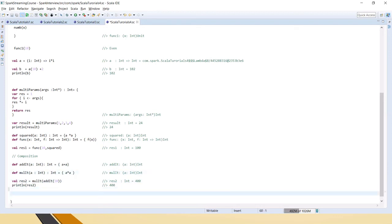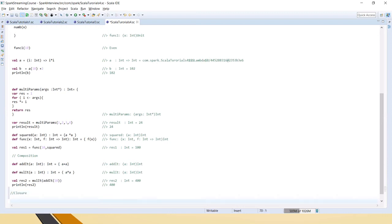Next we have closures. A closure is another function type in Scala whose return value depends on the value of one or more variables declared outside the function. By default we often do this, but these kinds of functions are specifically called closures in Scala.